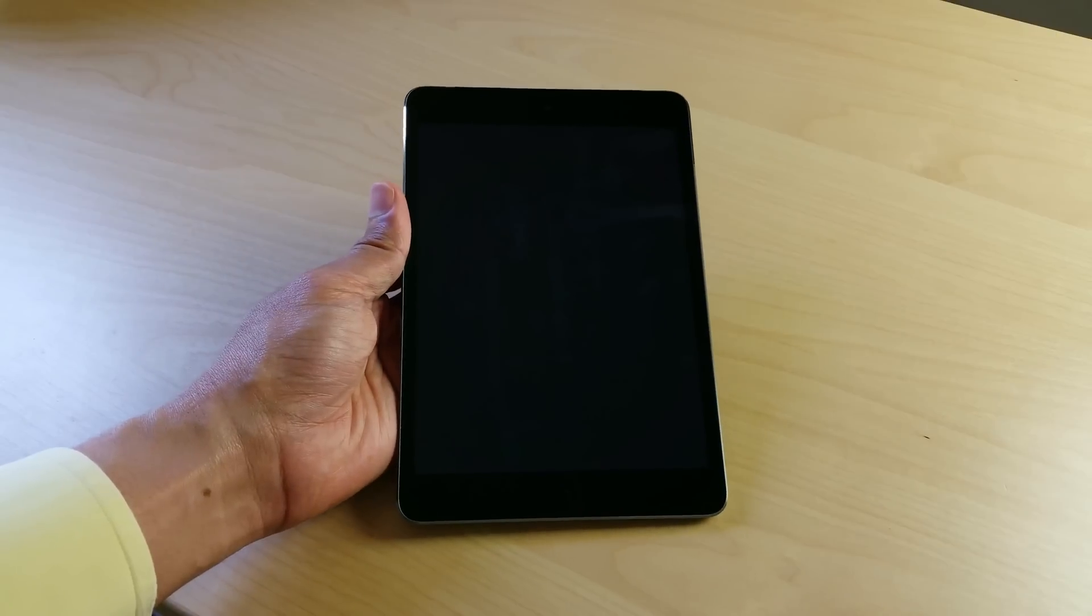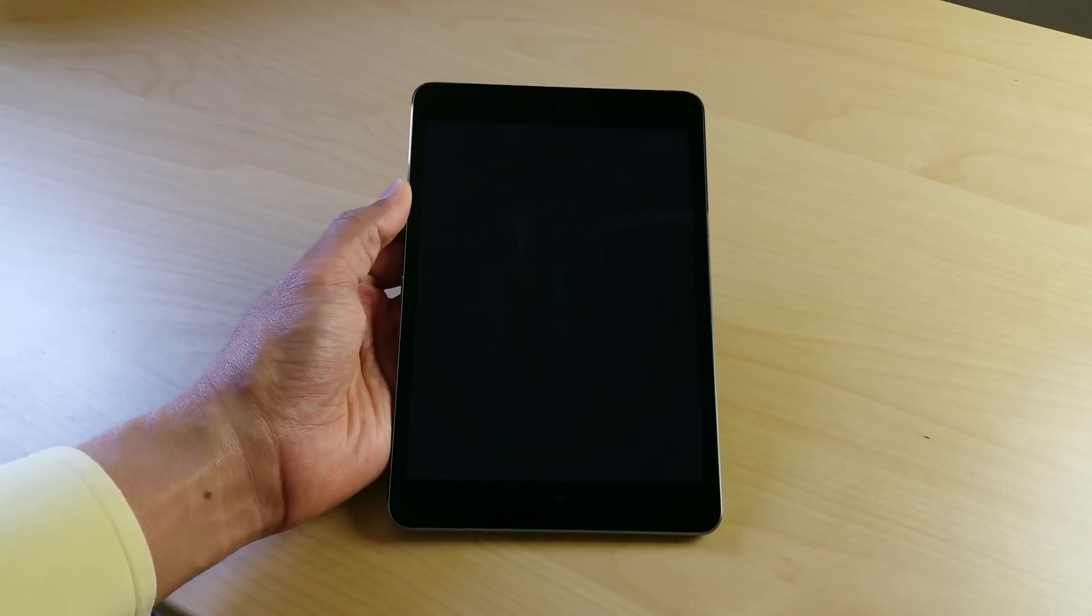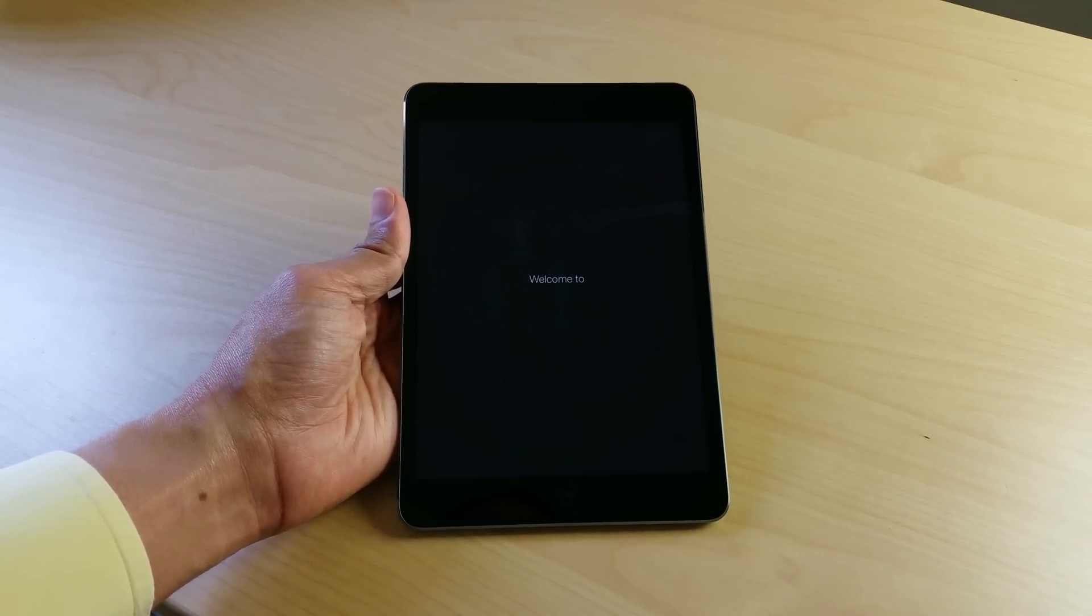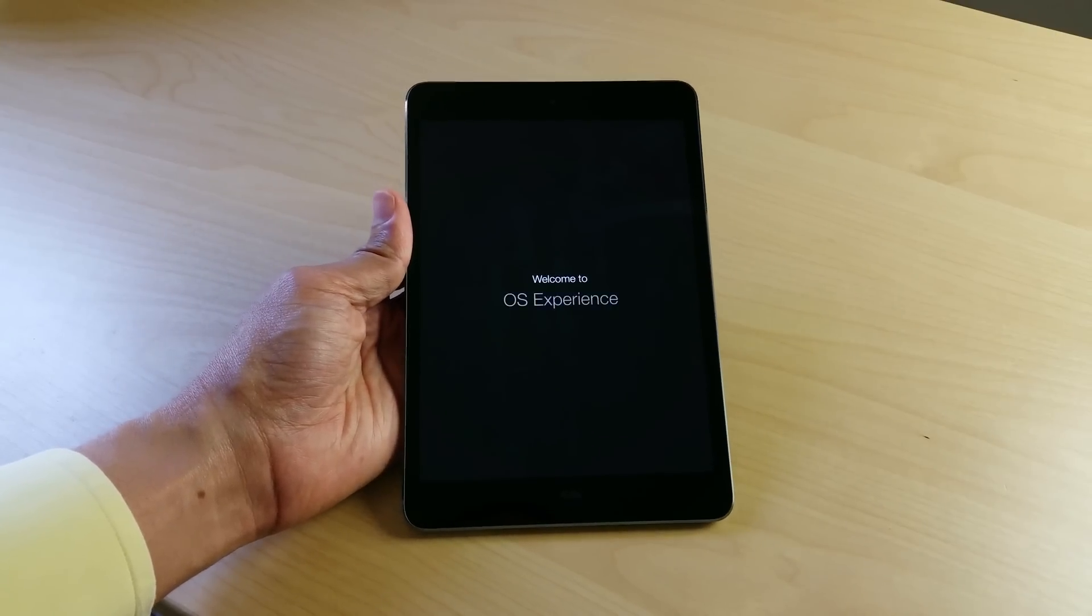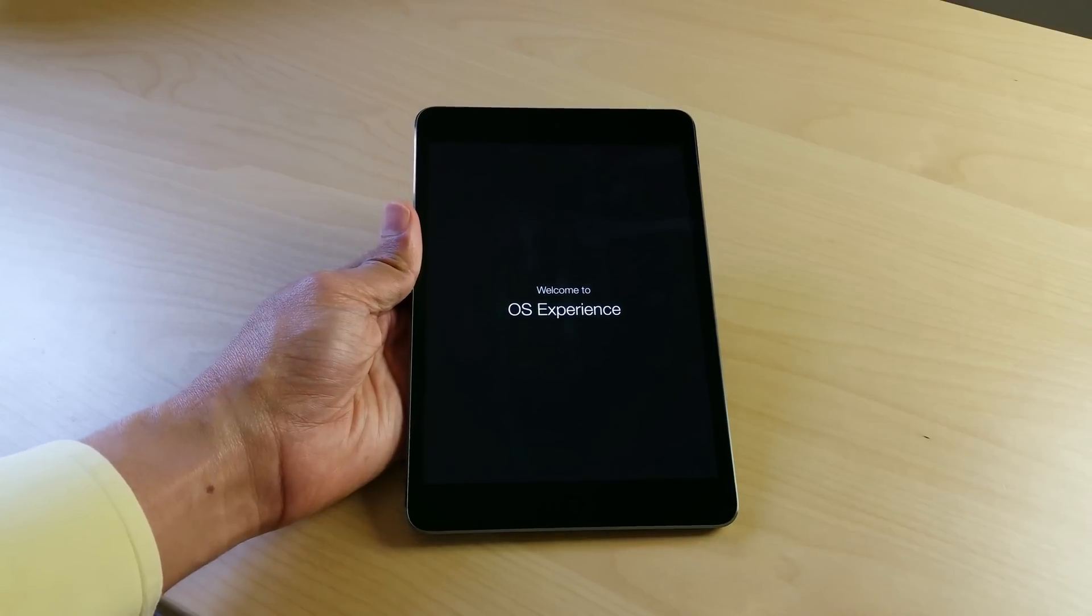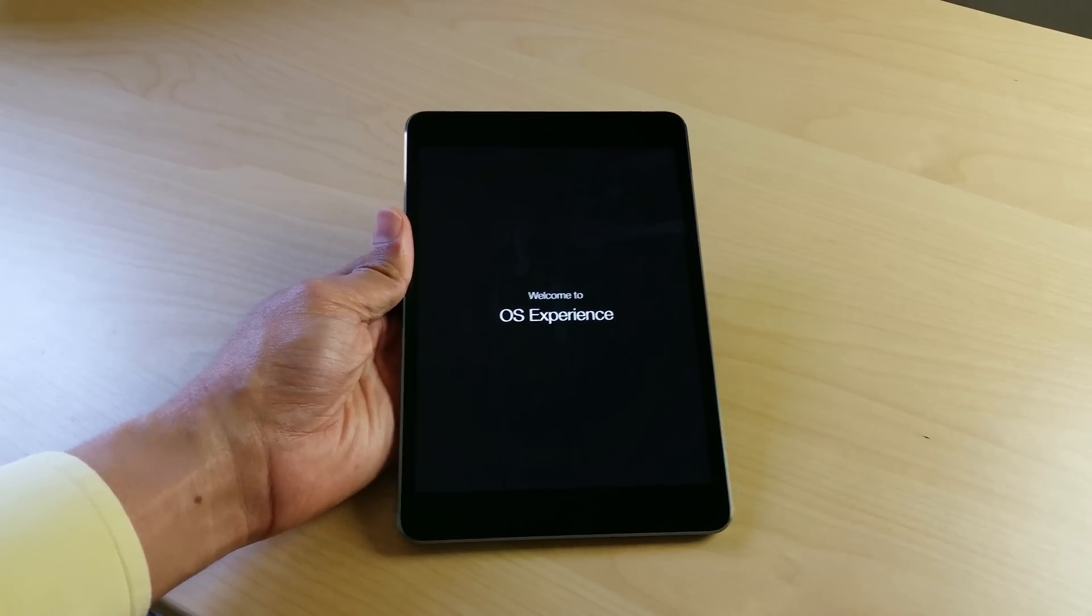This setup process for OS Experience because I just installed it. Well, actually I installed it a while ago, but here it is. Here is OS Experience.